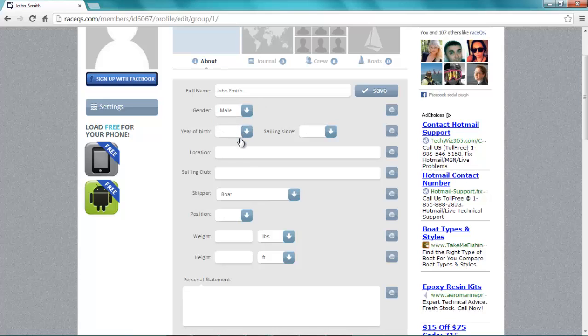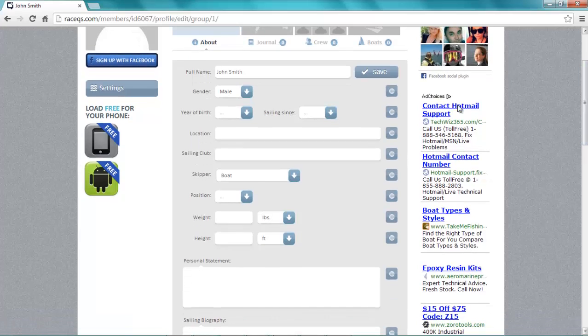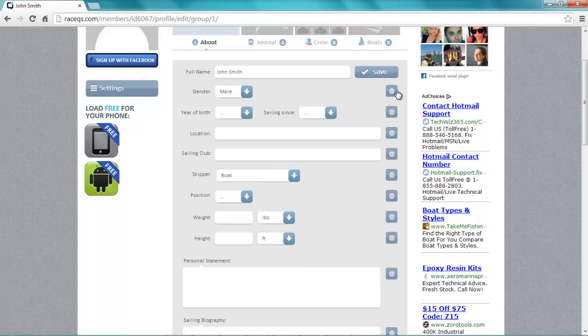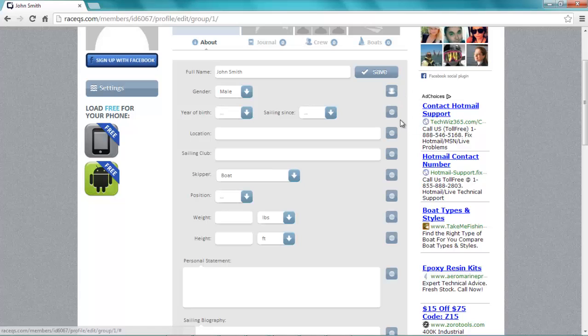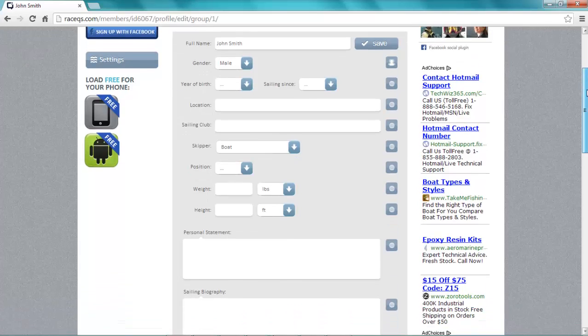Each information category has a privacy setting available at the right. You can choose to have it visible just to yourself, to your friends on RaceQueues, to your community in RaceQueues like your yacht club, or keep it private.